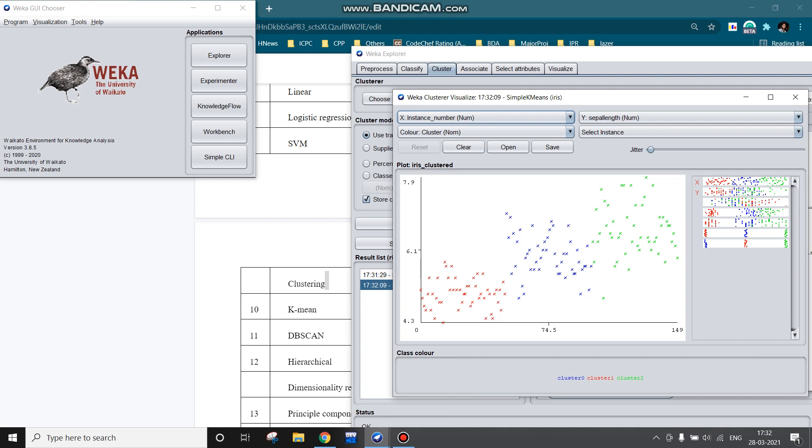Now again run the algorithm and see the results. I have clicked on visualize clusters. We can see the three clusters: red, blue, and green. This is cluster one blue color is cluster zero and green is cluster two.